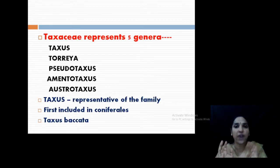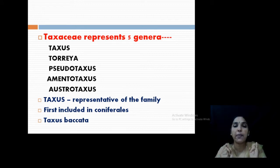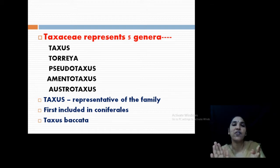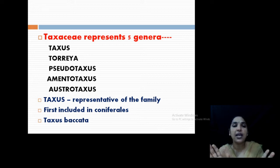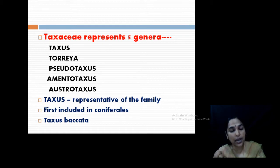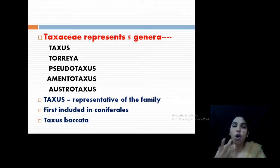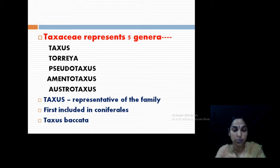Taxales represents five genera including Taxus, Torreya, Pseudotaxus, Amentotaxus, and Austrotaxus. Of these, Taxus is the most common one and we are discussing this family by taking Taxus as a type specimen. Taxus is the representative of the family. It was first included in Coniferales and has now been replaced into a separate order. The most common species are Taxus baccata and Taxus wallichiana, among other species. Taxus baccata is the very common one.